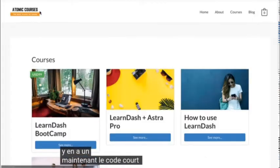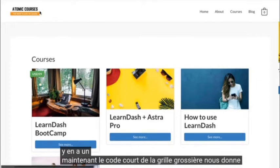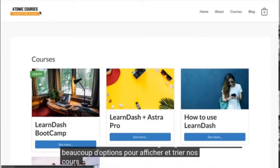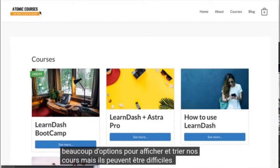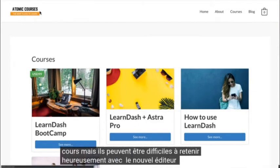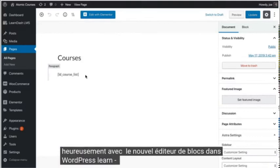Now, the course grid shortcode gives us lots of options to display and sort our courses, but they can be hard to remember. Luckily, with the new block editor in WordPress, LearnDash has us covered.